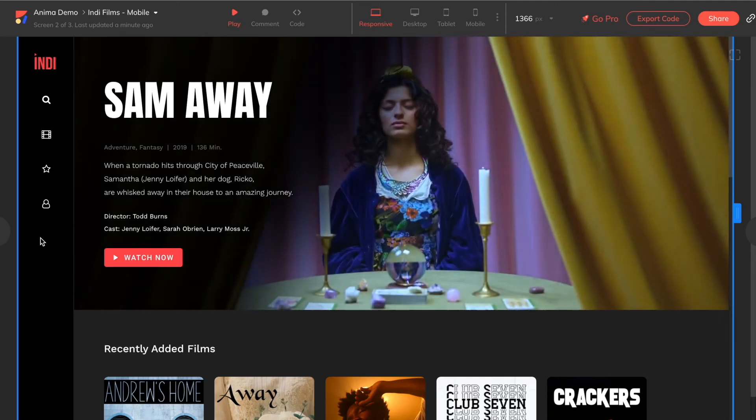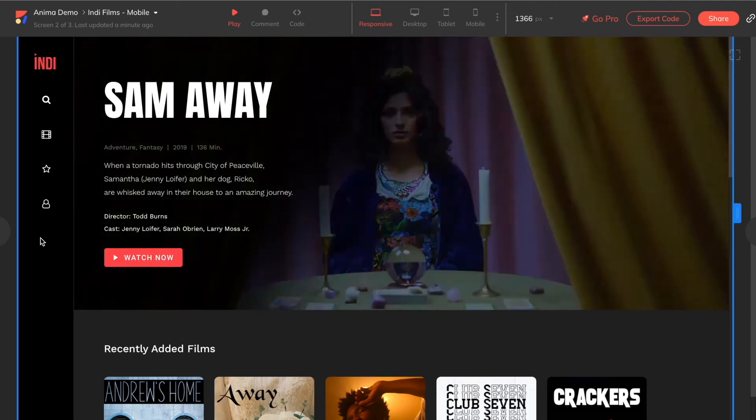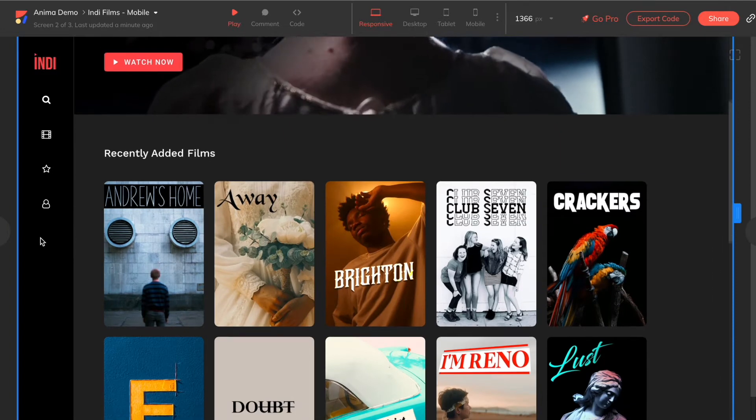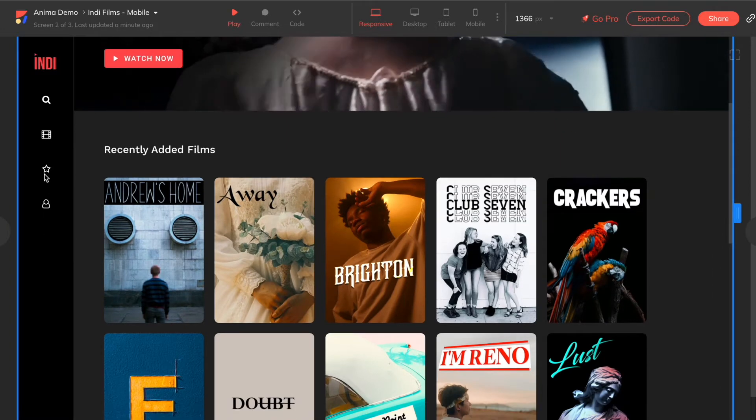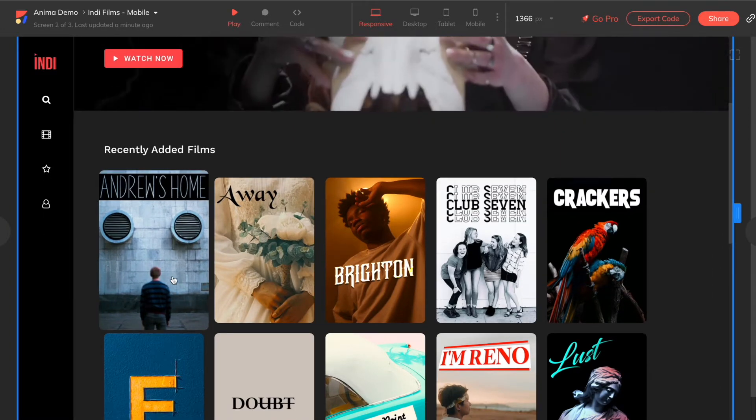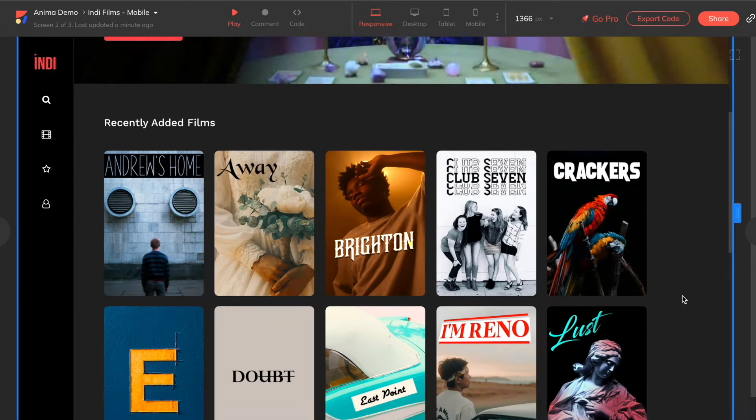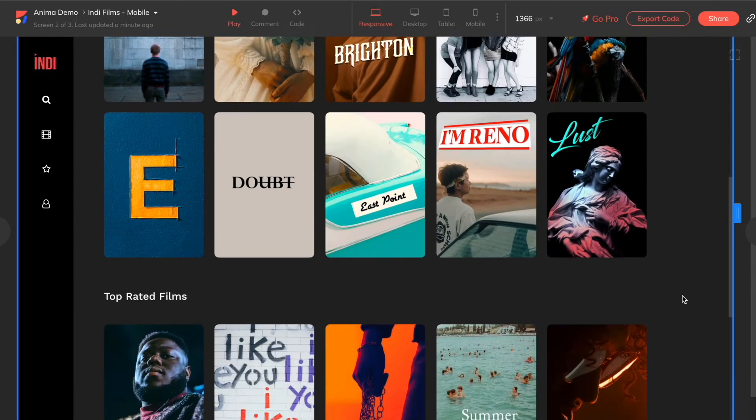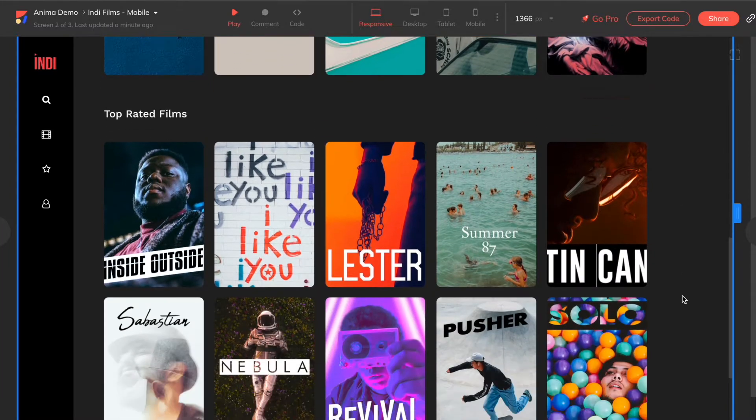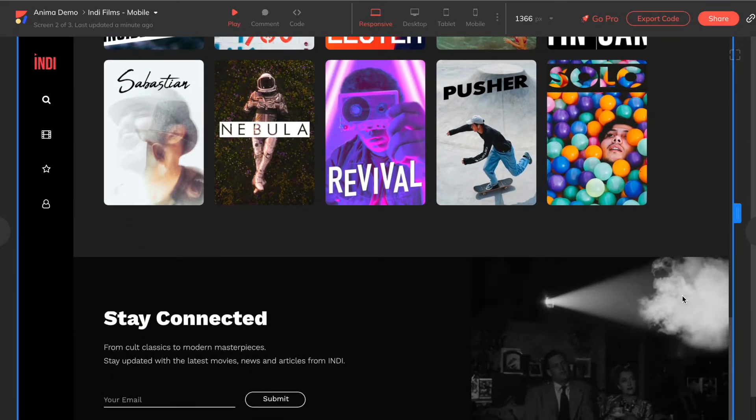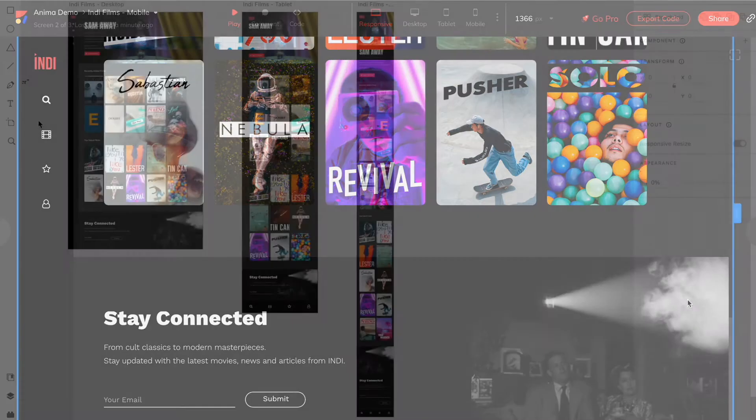Hi, how's it going? This is Kayla from Anima. I'm a designer here on our customer success team, and in this video, I'm going to show you how to bring life to your projects by adding different types of media like videos, GIFs, and Lottie animations to your Adobe XD prototypes using Anima.